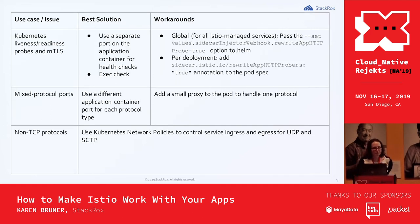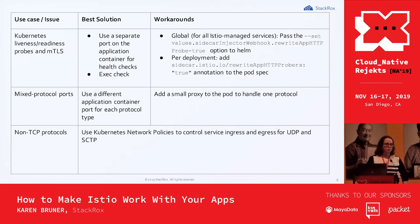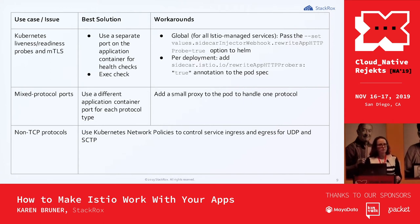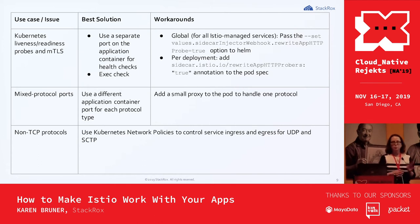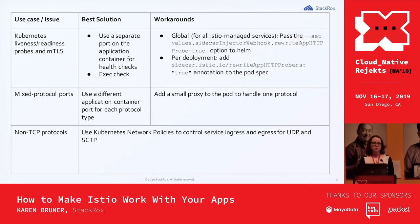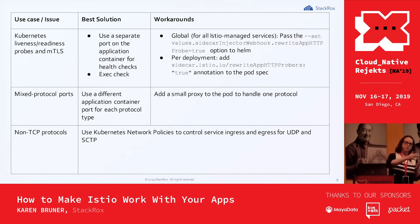Kubernetes liveness and readiness probes are another issue. HTTP-based readiness probes come from the kubelet on the node, but if you're using mTLS enforcement in your mesh, the kubelet doesn't have its own mTLS certificate and will fail authentication. The best solution is to use a separate port on the application container for health checks. You can also use an exec-based check instead of a network-based check. Istio also supports rewriting the health check so it passes through the pilot-agent and handles mTLS correctly.